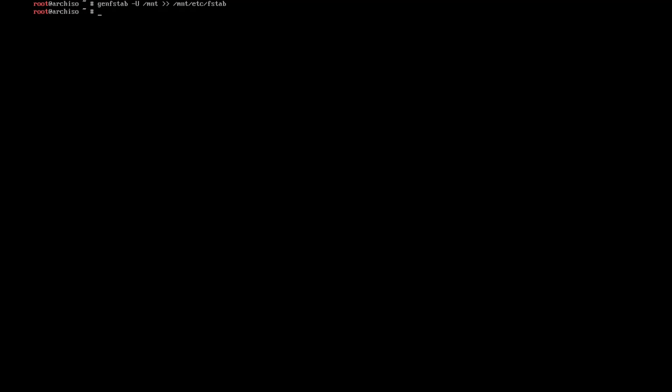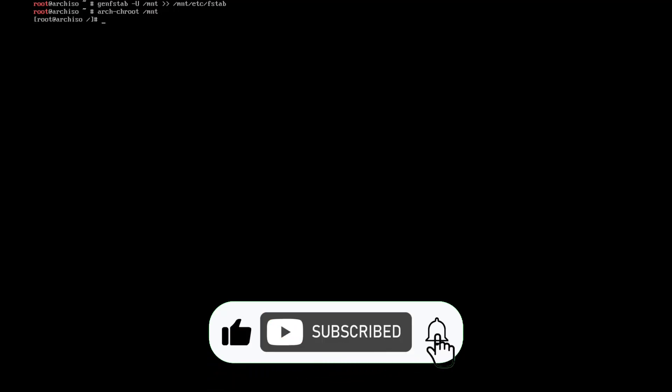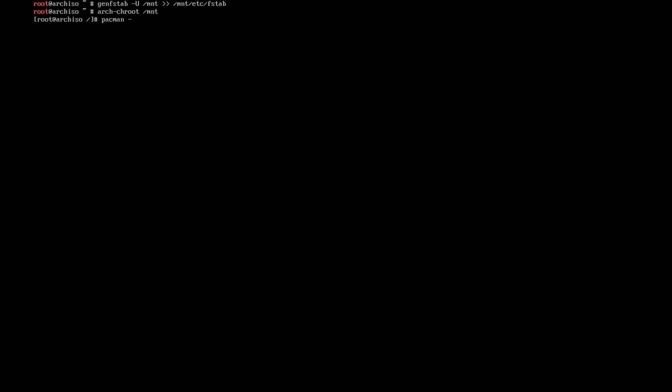And after that you can chroot into /mnt. And then we need to install networkmanager, grub, and since I have EFI, efibootmgr.